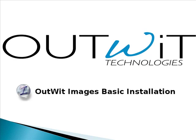Today's tutorial will cover the basic installation of OutWit Images. This free add-on operates with Firefox 3 and can be found on the Firefox Add-ons website.